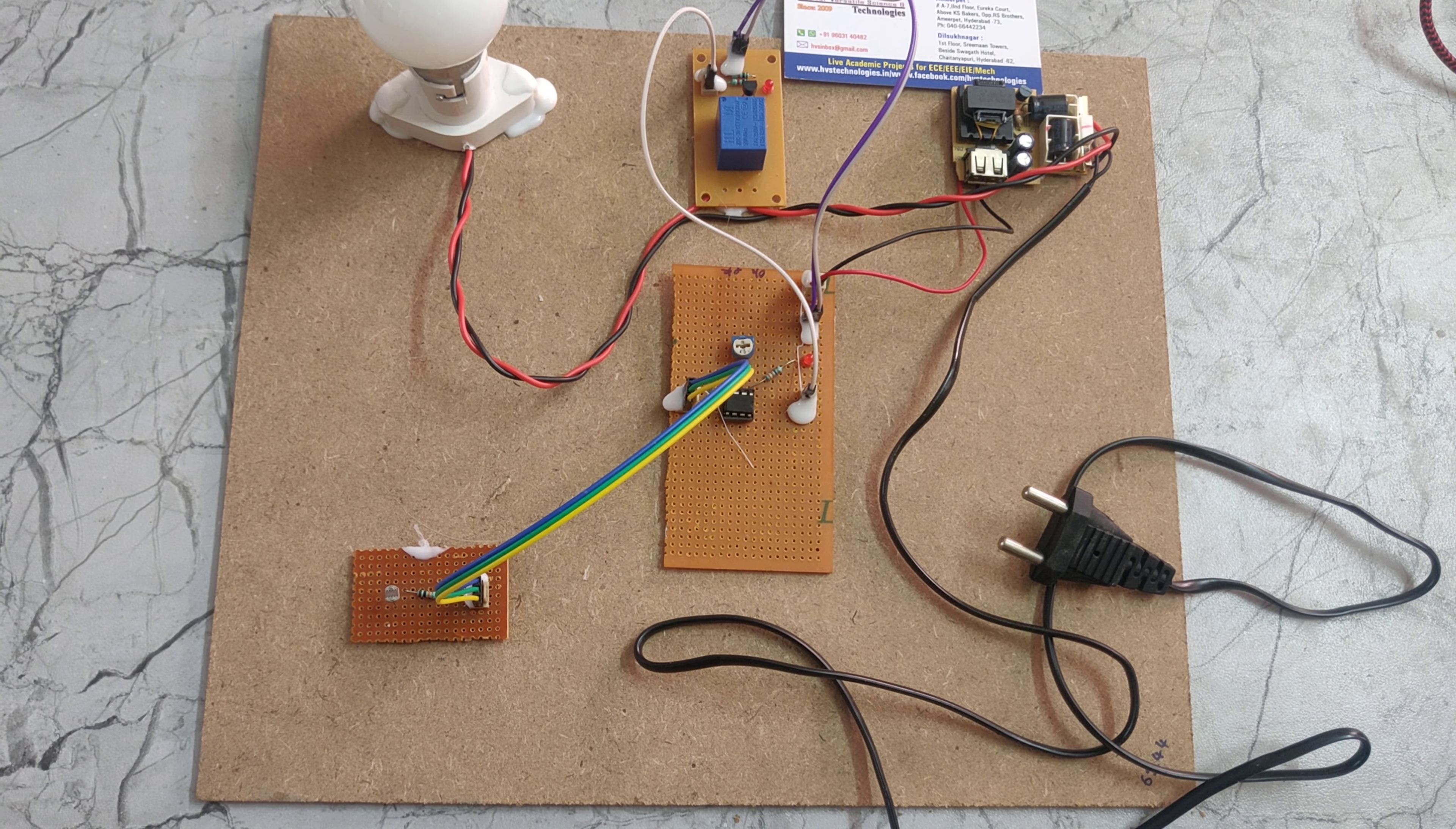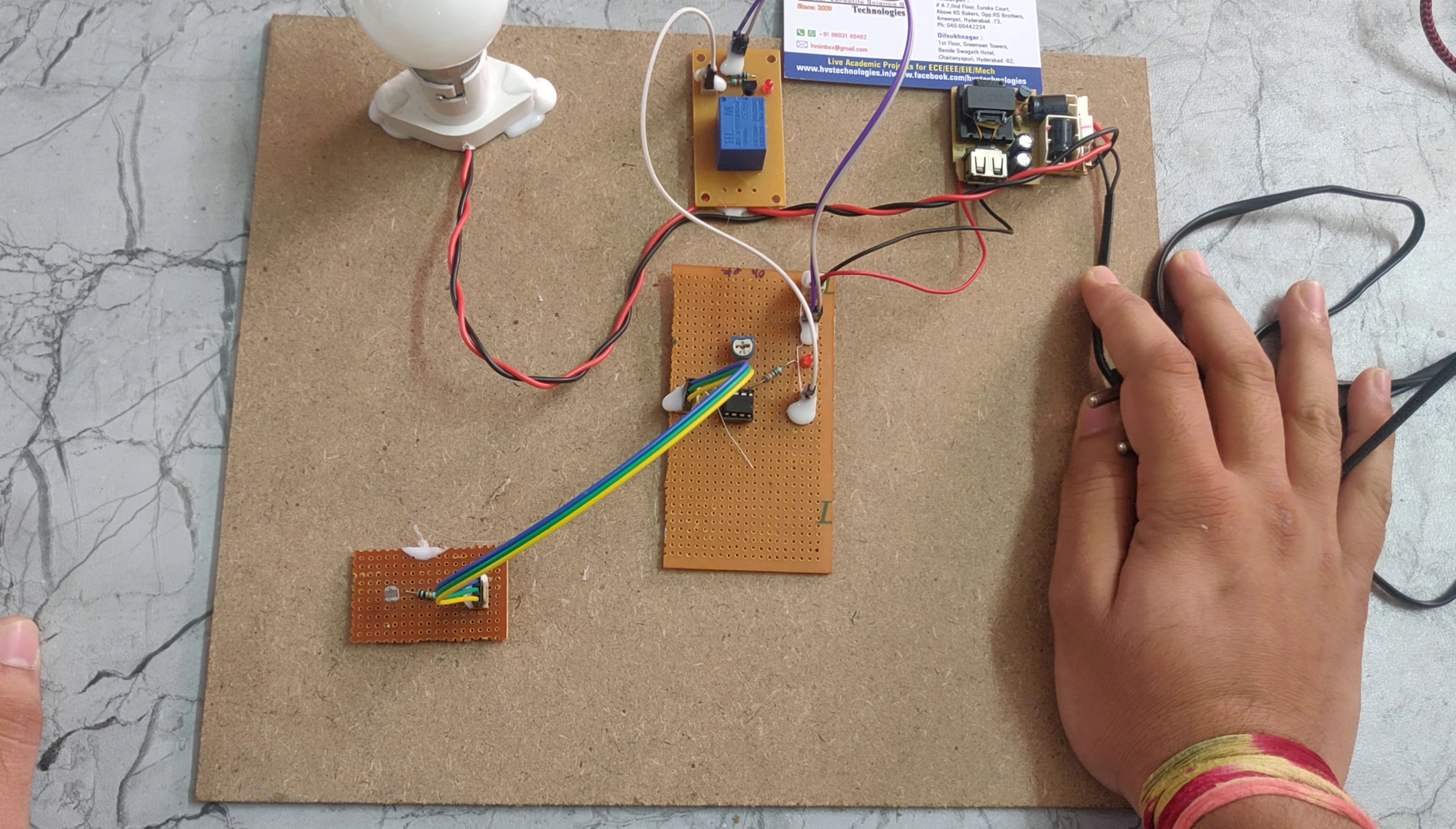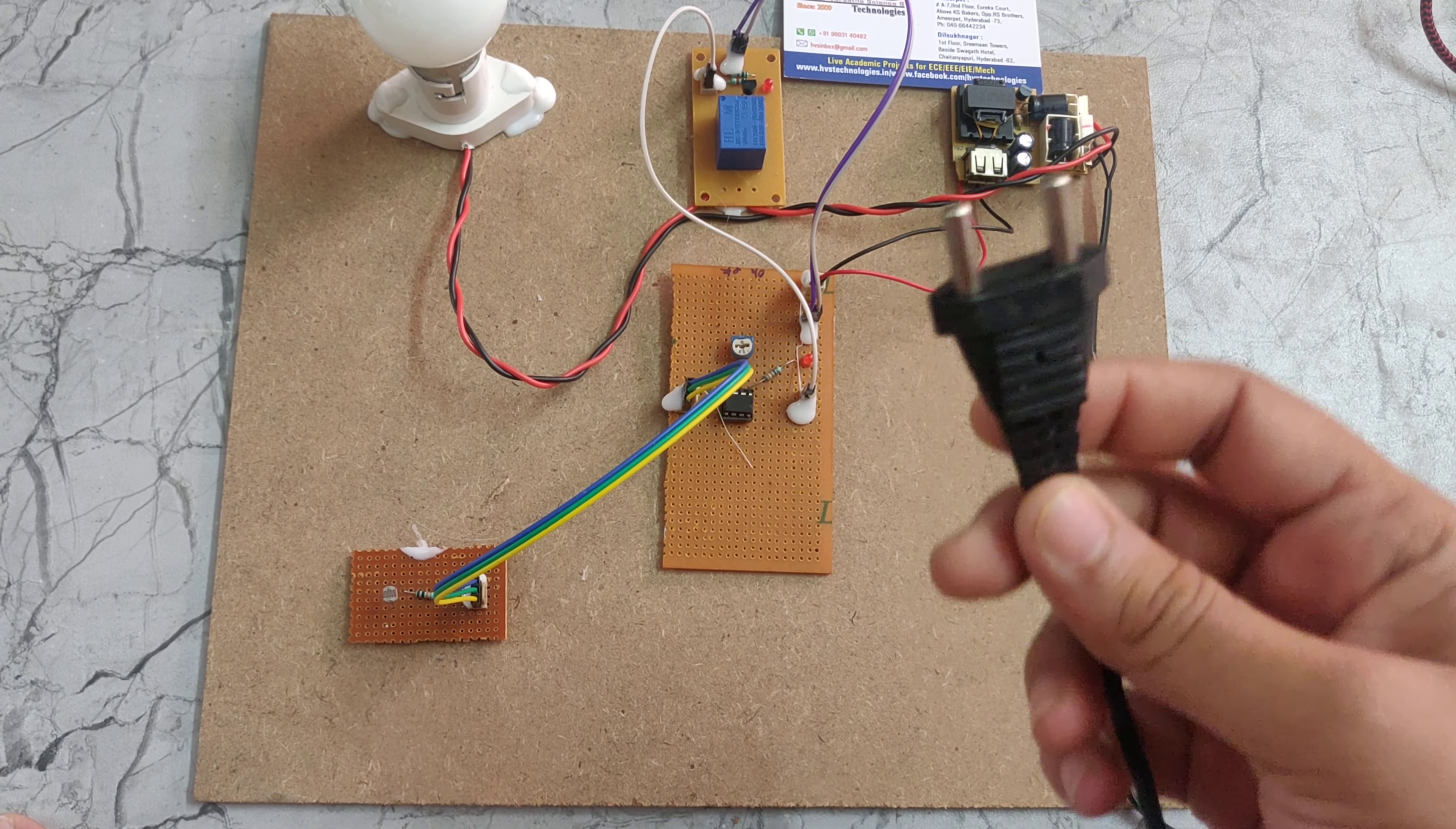In this project we are using one bulb, one relay, one op amp, one LDR, and another component is a bridge rectifier which will convert the AC power 230 volts into DC power 5 volts. Let's see the demonstration.